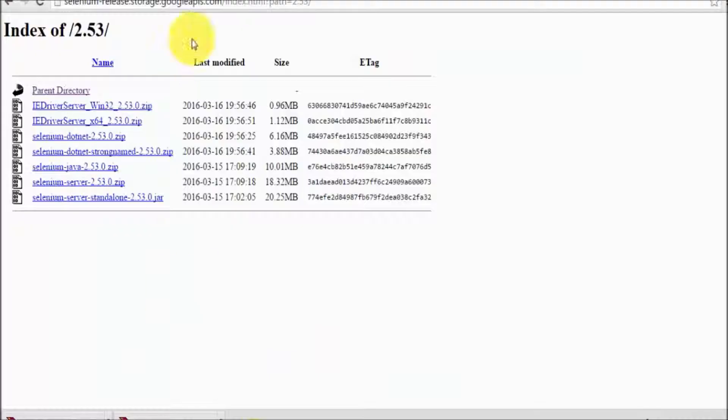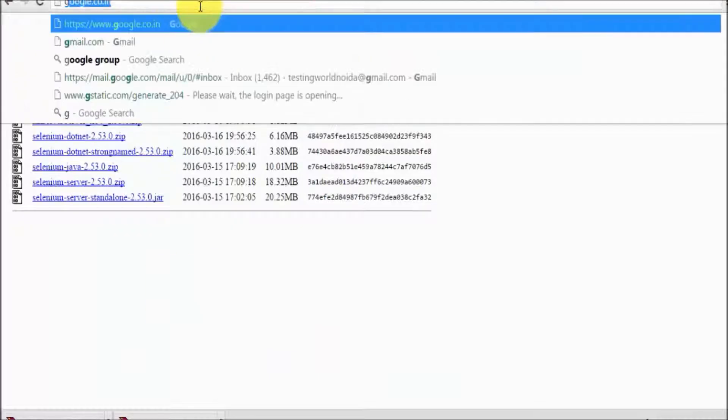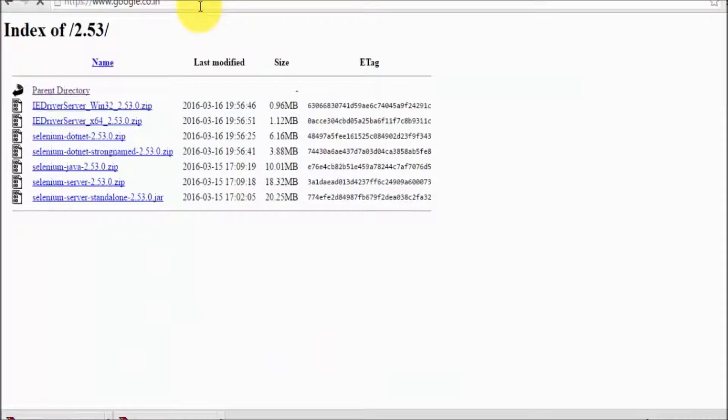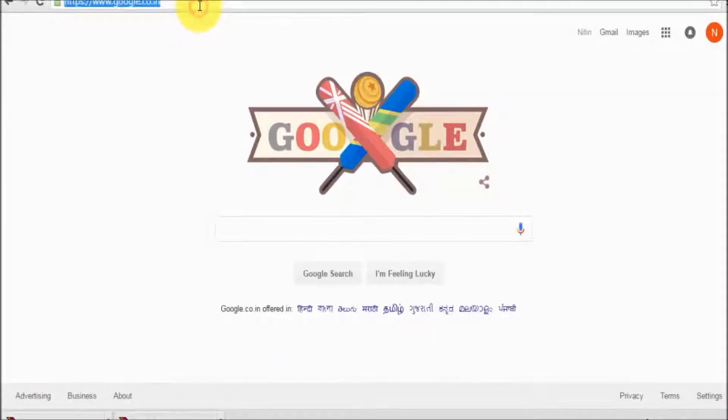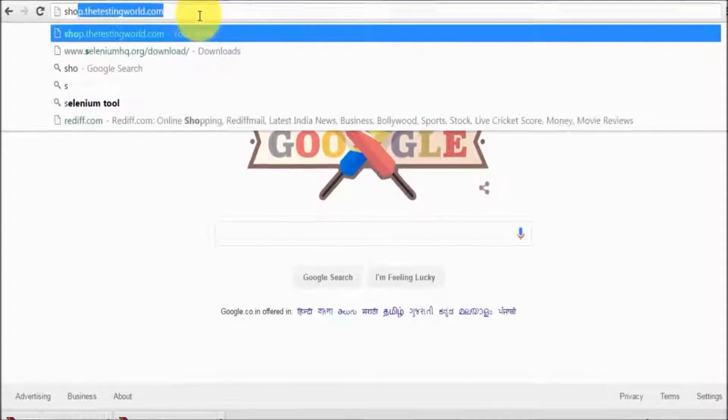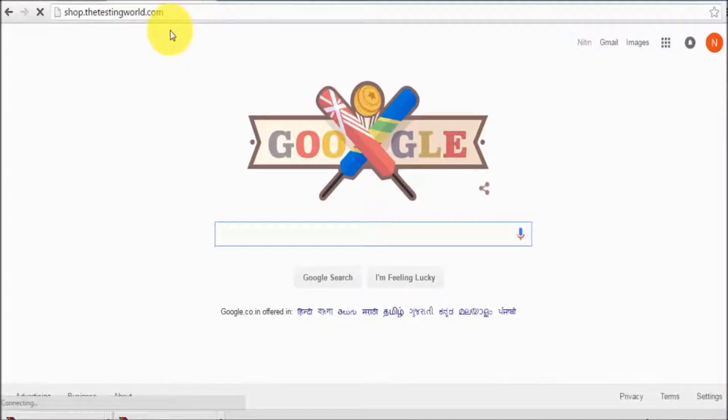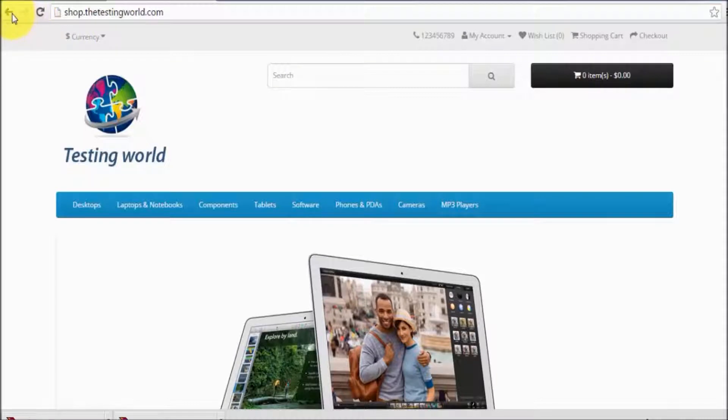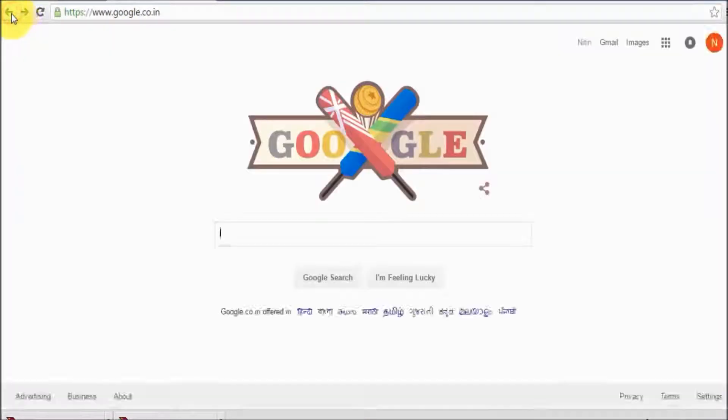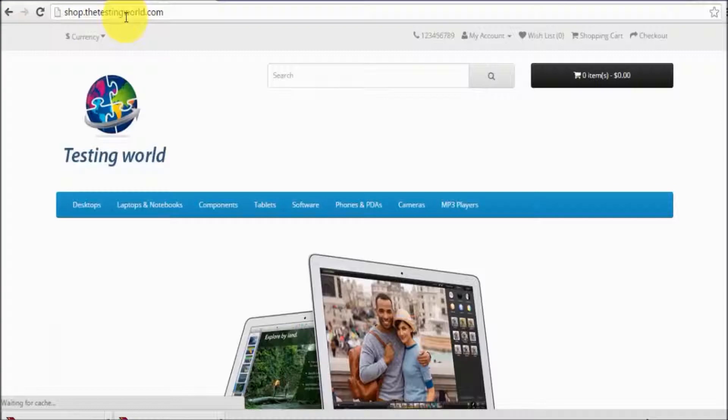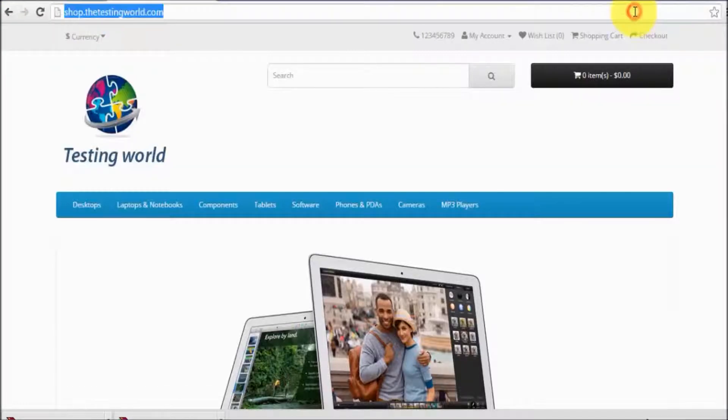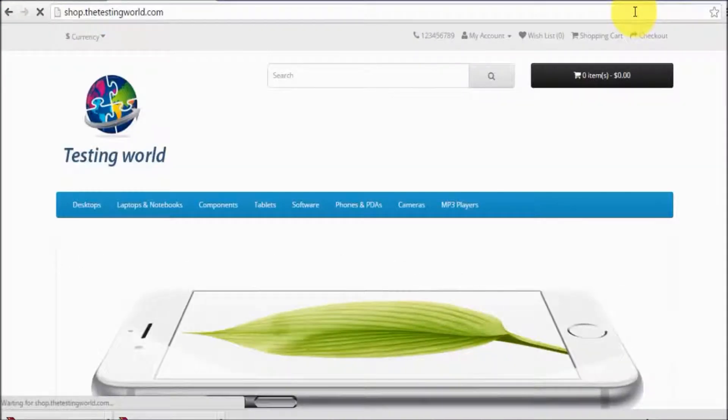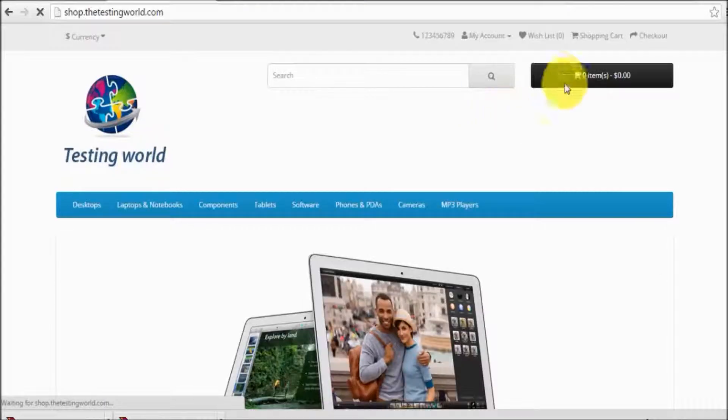What I'm going to do is: first, I'll open Google, then I'll open shop.thetestingworld.com, then I'm going to click the back button, then the forward button, and at the end we're going to refresh that page. These are the tasks I want to perform.